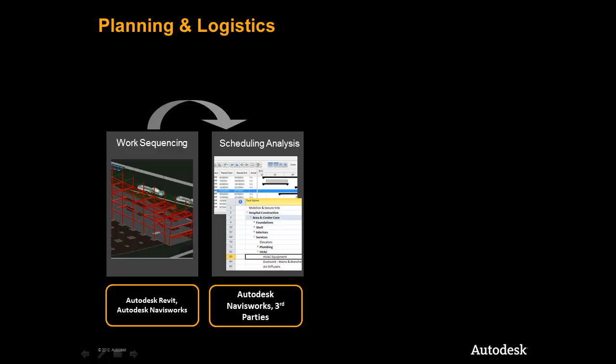As we move into scheduling analysis with a finer level of detail, we will demonstrate how Navisworks connects directly to industry standard third-party applications to greatly enhance the scheduling capabilities and improve the workflow.